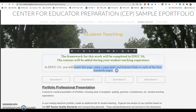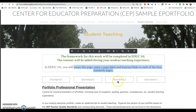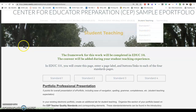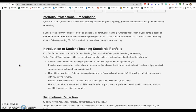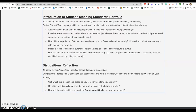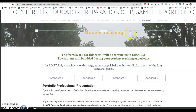We create a page and enter a page title with buttons that take the reader to all four standards pages, so the reader can access any standards page from any of the other student teaching pages or from the navigation bar. In student teaching, they will do a professional presentation description as well as an introduction to their portfolio and a reflection on the dispositions.